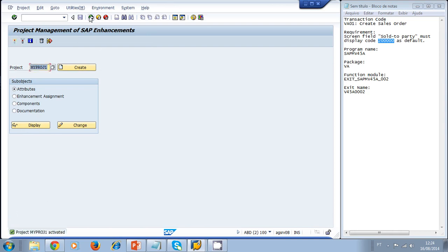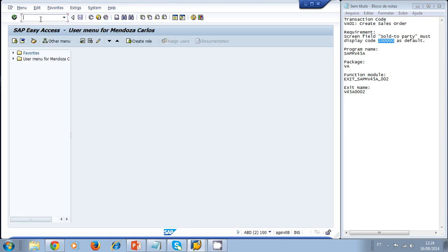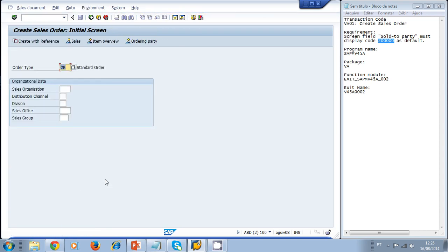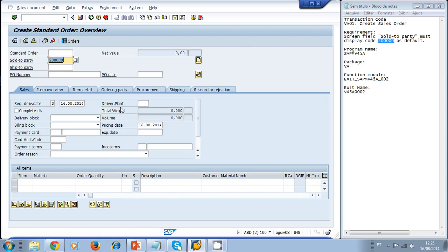We go back to the standard transaction VA01. SAP compiles the program because it now has a user exit implemented. We select order type 'OR' and press Enter — and the 'Sold-to Party' field now shows 200,000 as a default value. We successfully modified the standard program without changing its source code, using only a user exit to implement our own code.